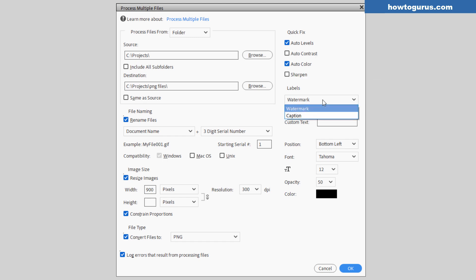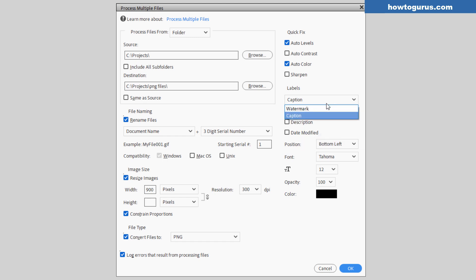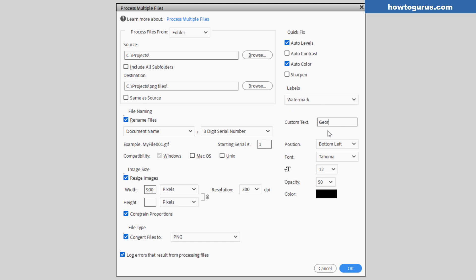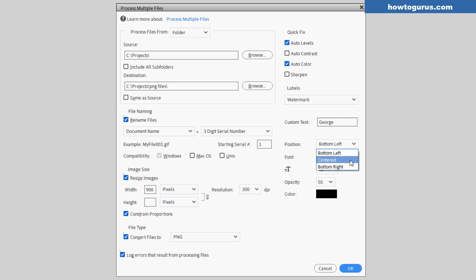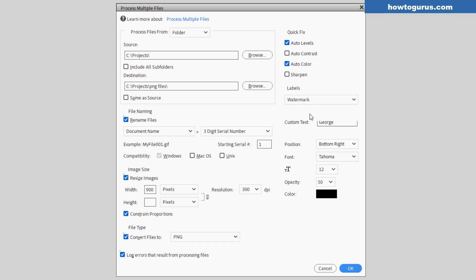We can add two different kinds of labels on your images, either a watermark onto the image, or you can add in a caption. The caption, file name, description, and date modified are available, or a watermark will place it right onto the image. Just type in your text right here. Let's just say my watermark just said George. I can do that. You can then position that bottom left, centered, or bottom right. I happen to like bottom right. Choose your typeface, your font size, the opacity, 50%, and here's the color. It would then put George onto all of those images. I'm not going to bother with that though. Let's just go ahead and do a caption instead.